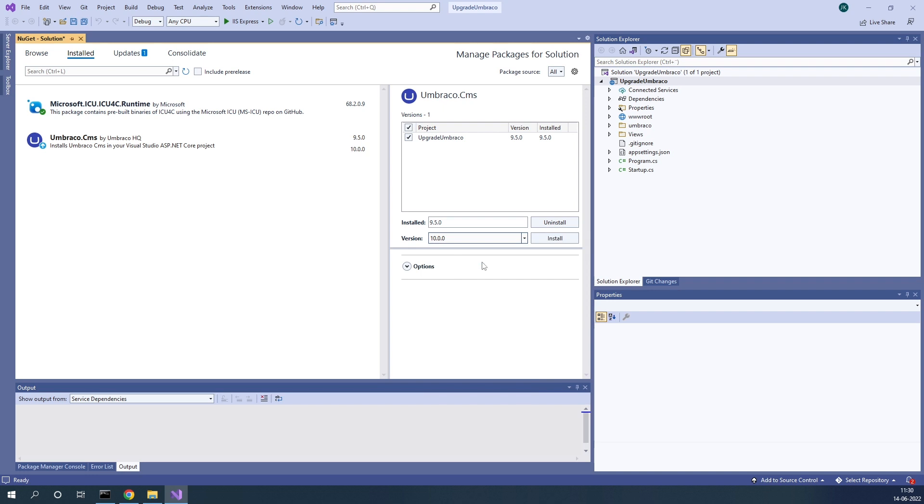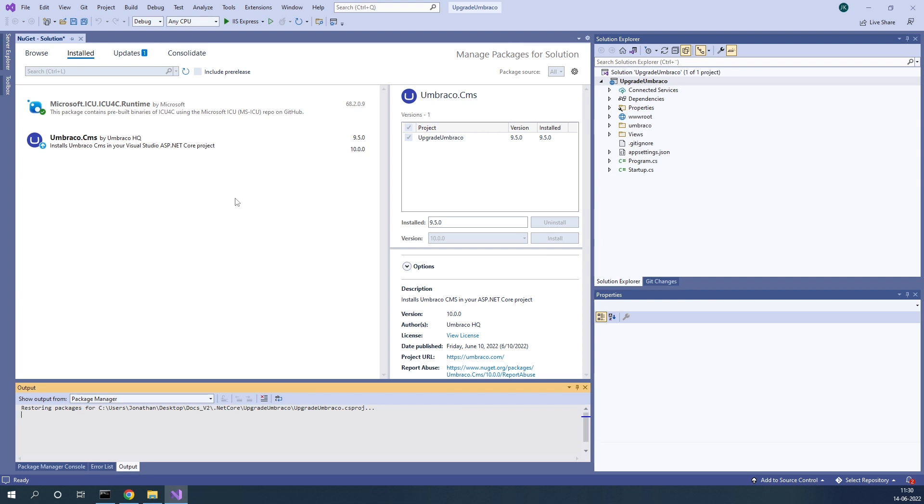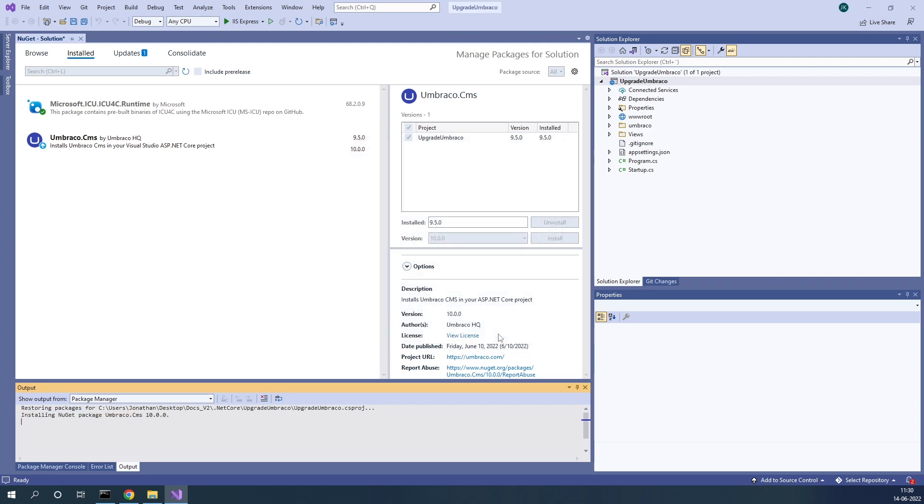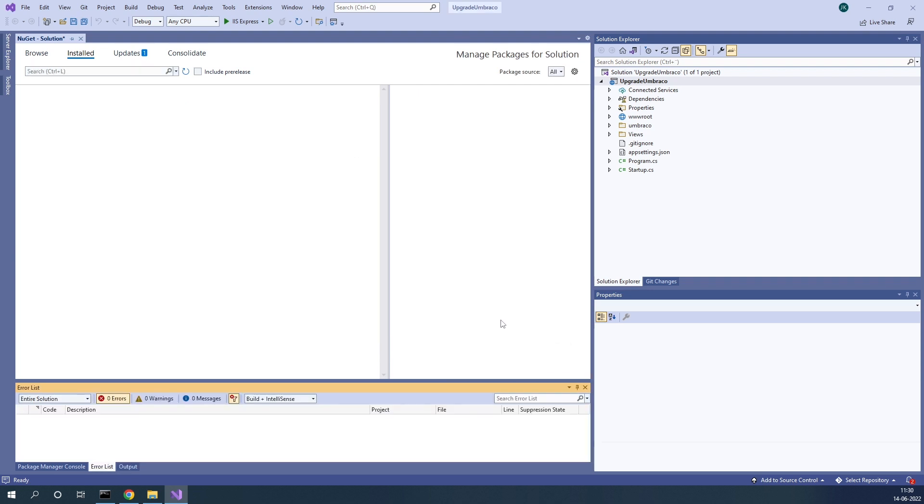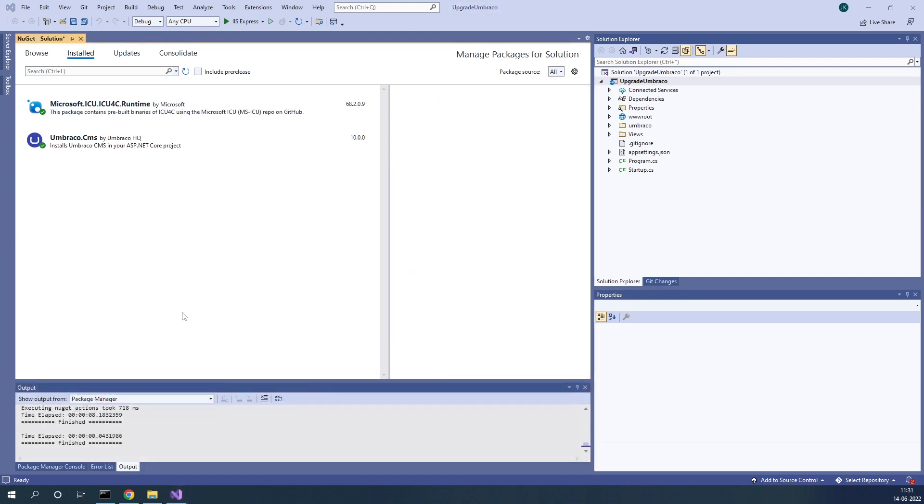We of course want to install Umbraco 10. Let's go ahead and do so. Let's click Install. So now Umbraco 10 is being installed on our project. Accept the license acceptances.